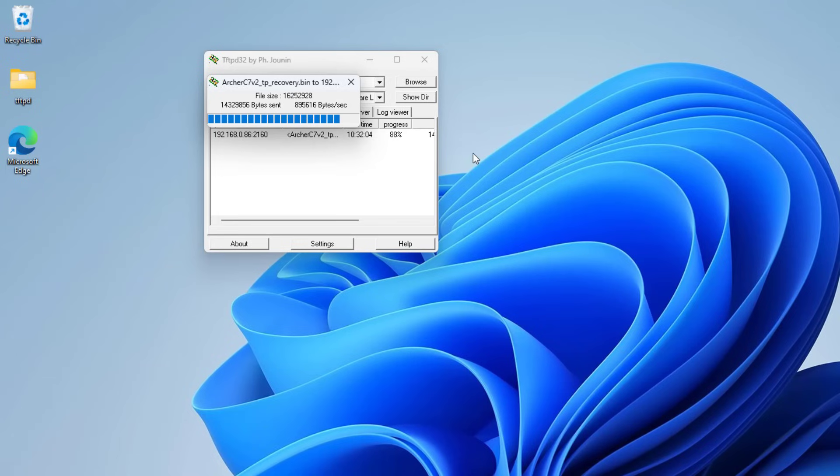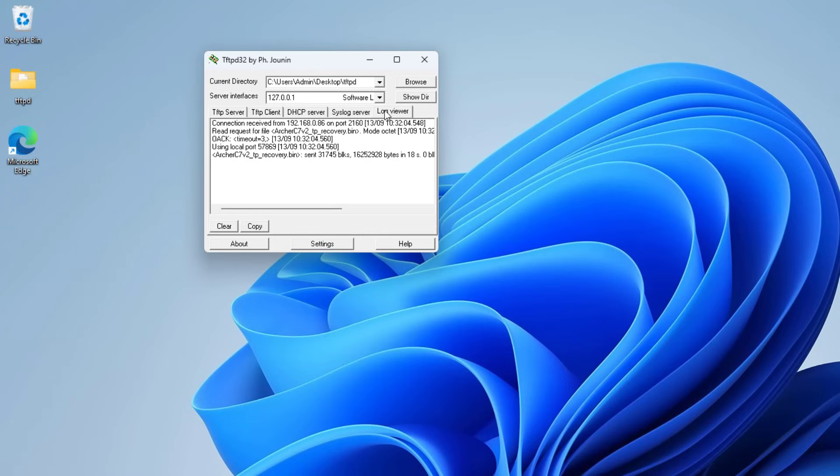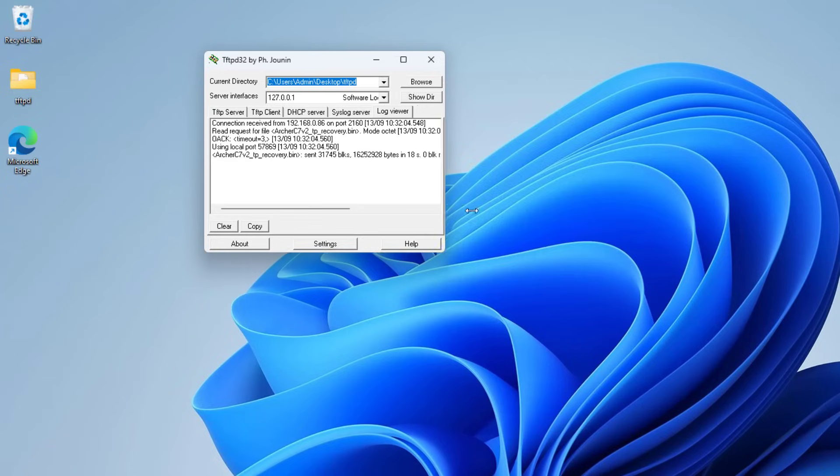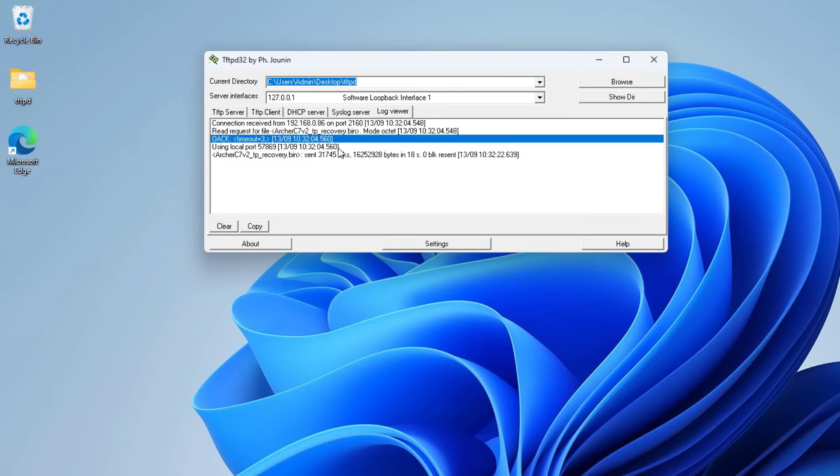Router 2 will boot into recovery mode. The OpenWrt firmware file will be uploaded to your router. You look at the log on the TFTPD software to make sure the firmware file has been successfully uploaded to router 2.